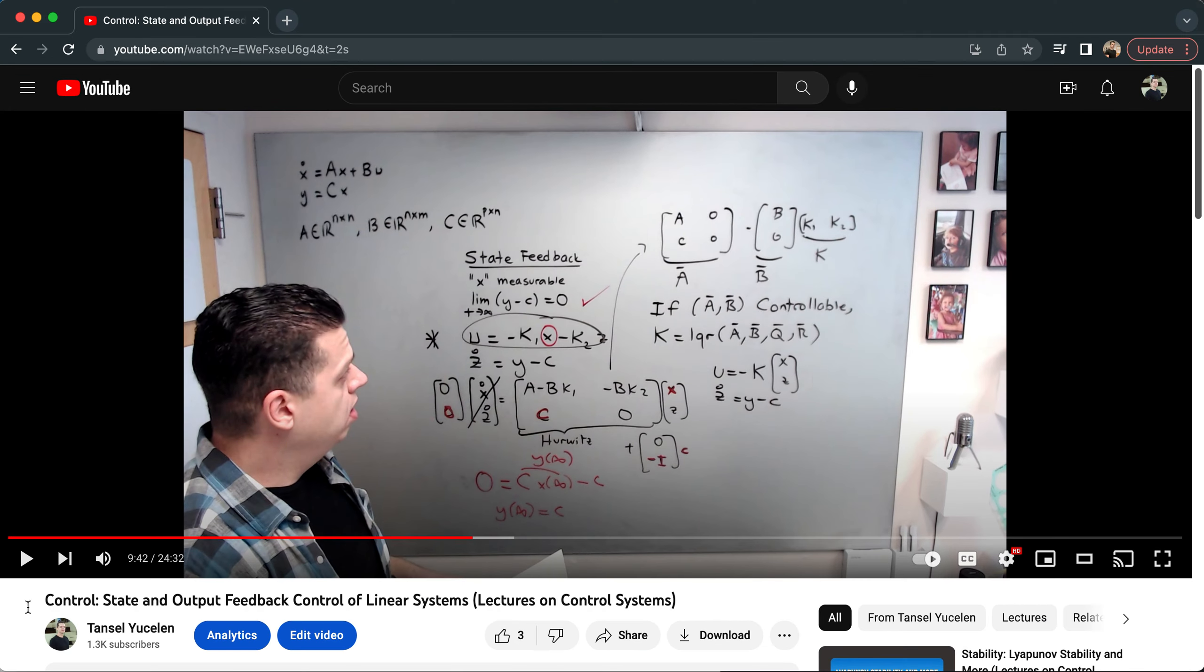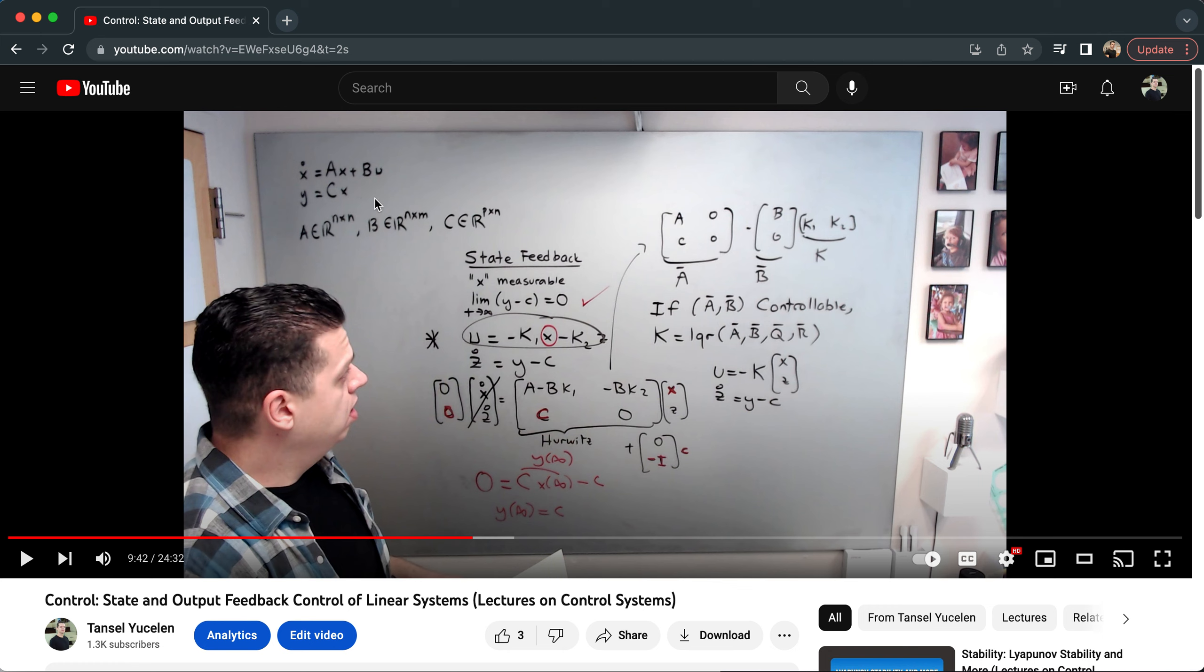Where does it come from? It's coming from my video on control state and output feedback control of linear systems. If you go to my channel and directly go to time 9 minutes 42 seconds, I'm explaining this type of system.